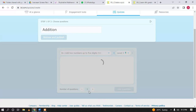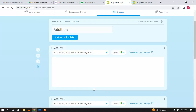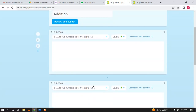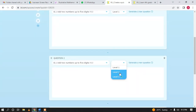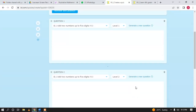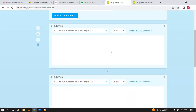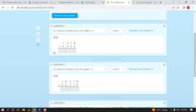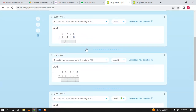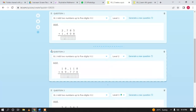Click the Add button — if you set three questions, it will add three questions to your quiz. You can change the level for each question; for example, level one, level two, and level three. You can see a sample question here, and if you want to change it, click to generate a new question. You can also change the order of the questions.